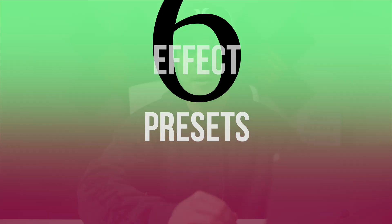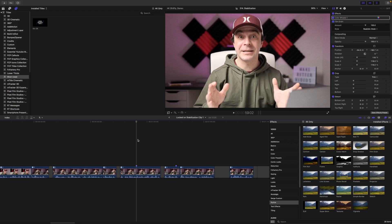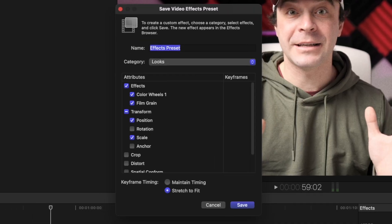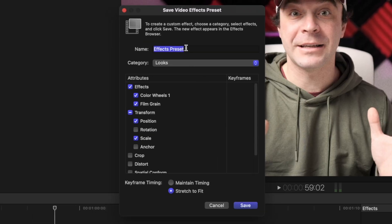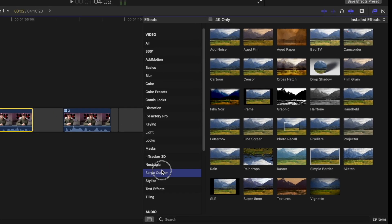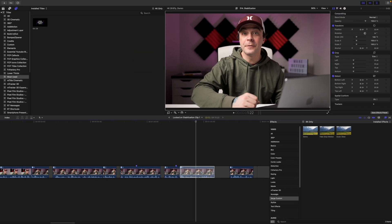And while we're on this topic, if you have a certain effect or a set of effects, like a color grade you apply to all your clips across multiple projects or even libraries, you can save these as an effects preset. Select the clip that has the adjustments applied to it, and in the video inspector at the bottom, click the Save Effects Preset button. Select the attributes you want to save in this preset, give it a name, select the category you want to save it in, and click Save. Next time you need to apply these same effects to a clip, just select it from the effects browser and drag and drop it onto your clip. Easy, and it can save you a ton of time.